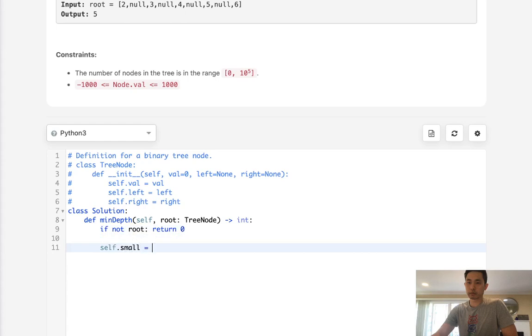This will have to be stored as the minimum, right? So I'm going to start off with the highest number possible, infinite. Next, we'll have a depth first search.